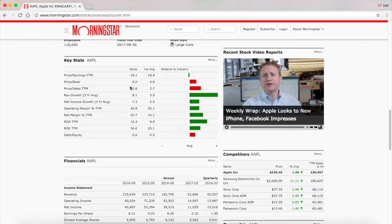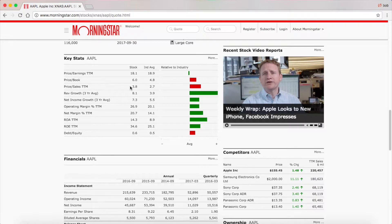I don't necessarily use price-to-book a ton. It's just good to glance at and normally compare to the industry average. I think you're better off using price-to-earnings and other things to value the company. Price-to-book would be good if you're buying some riskier stocks that you're worried could potentially go out of business, or if you're really going for super high-value picks. Otherwise I tend to use earnings and revenue and stuff more.